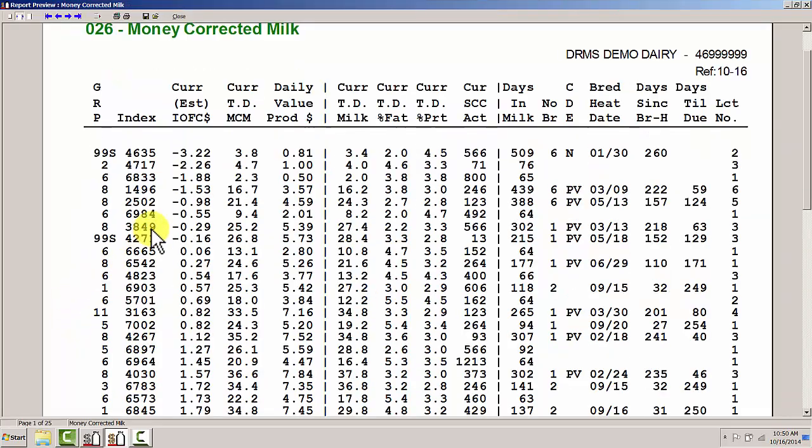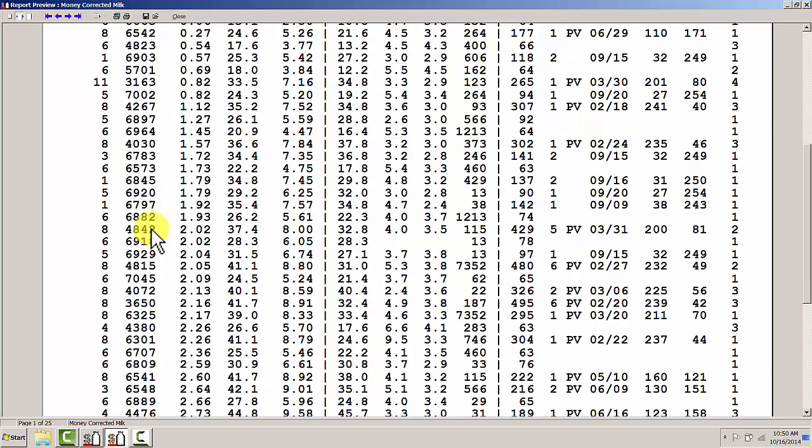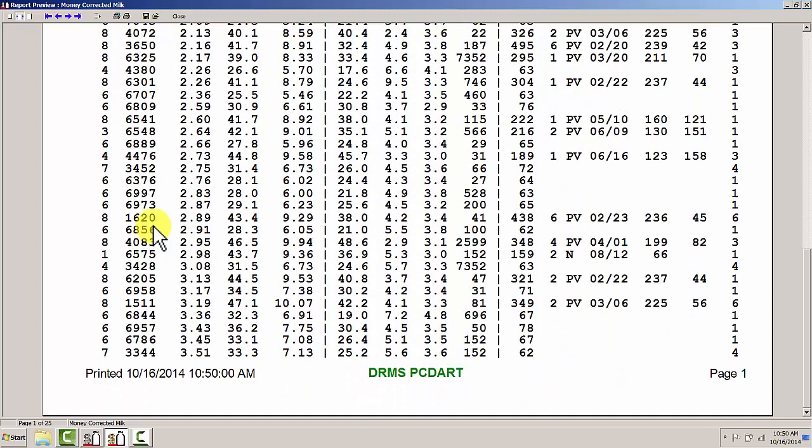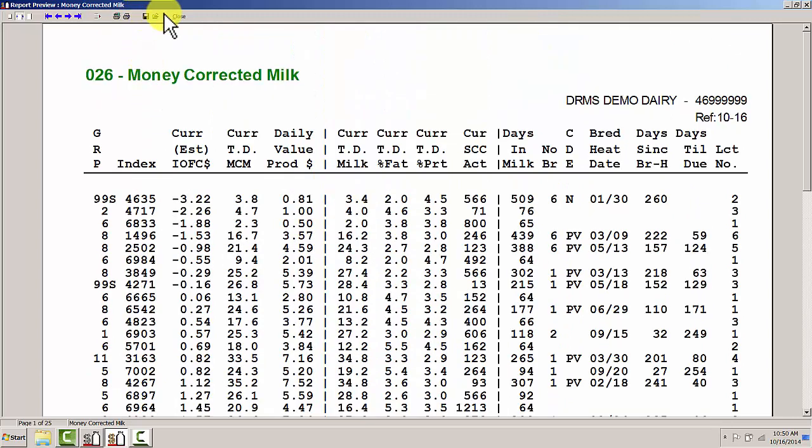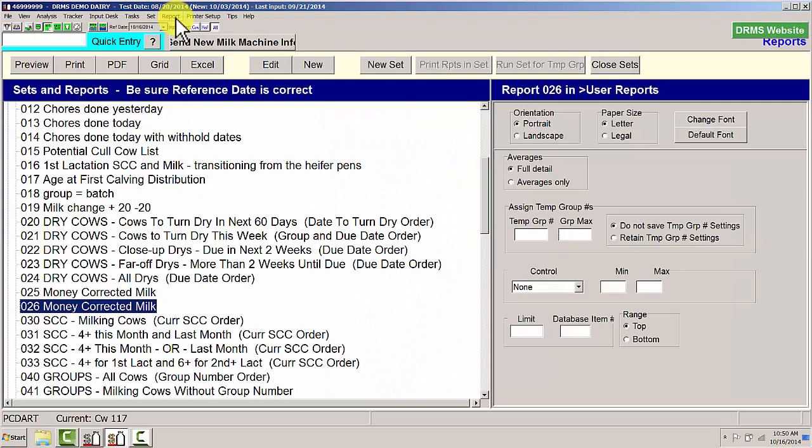Here I have my income over feed costs for this particular herd. This income over feed cost can be used in culling decisions, can be used in looking at high and low milk production for cows and assessing performance.